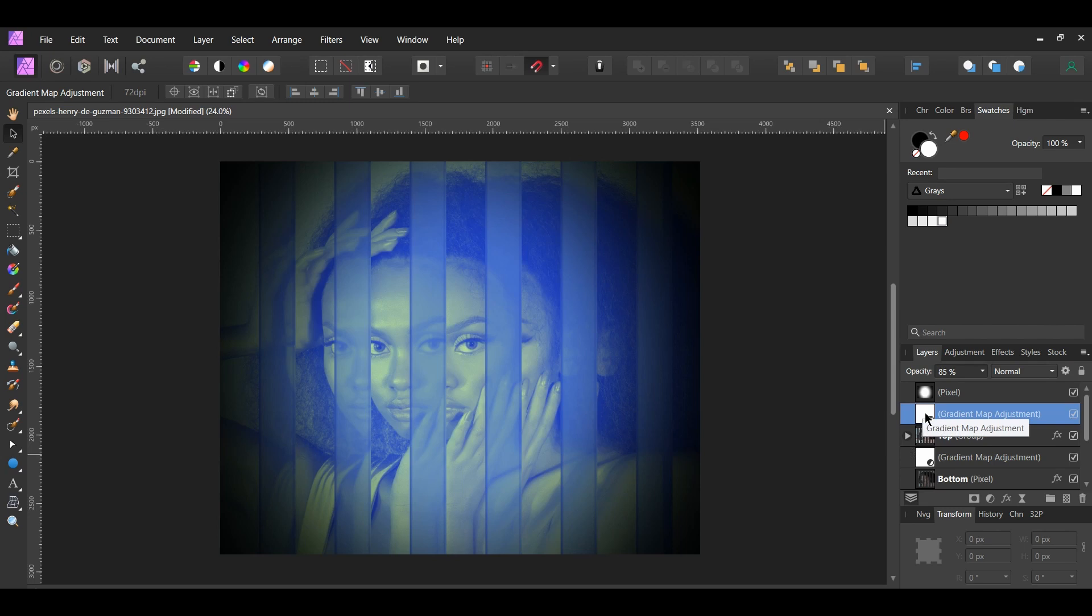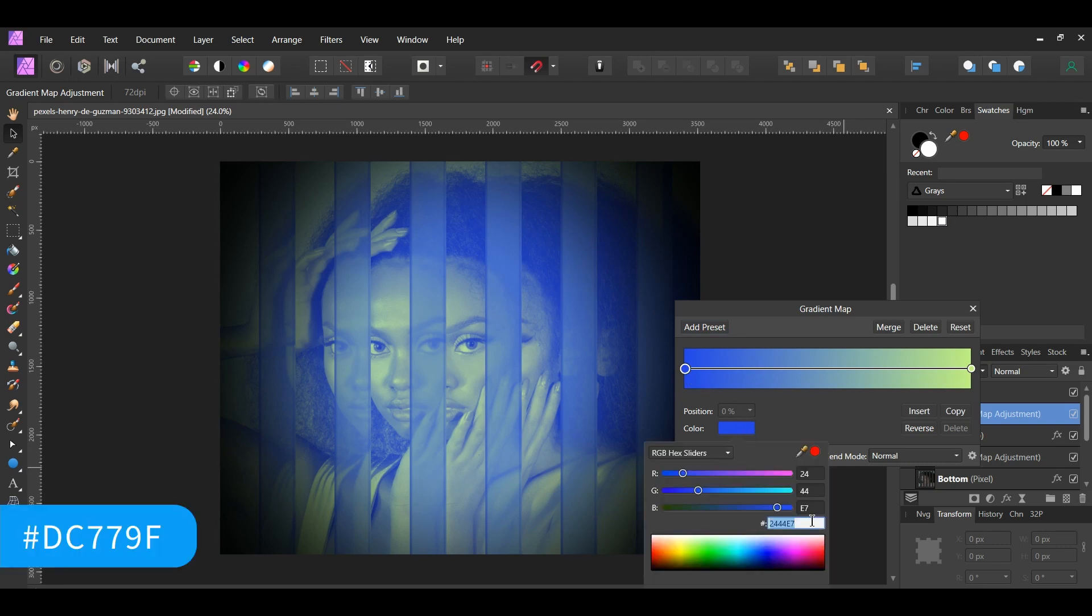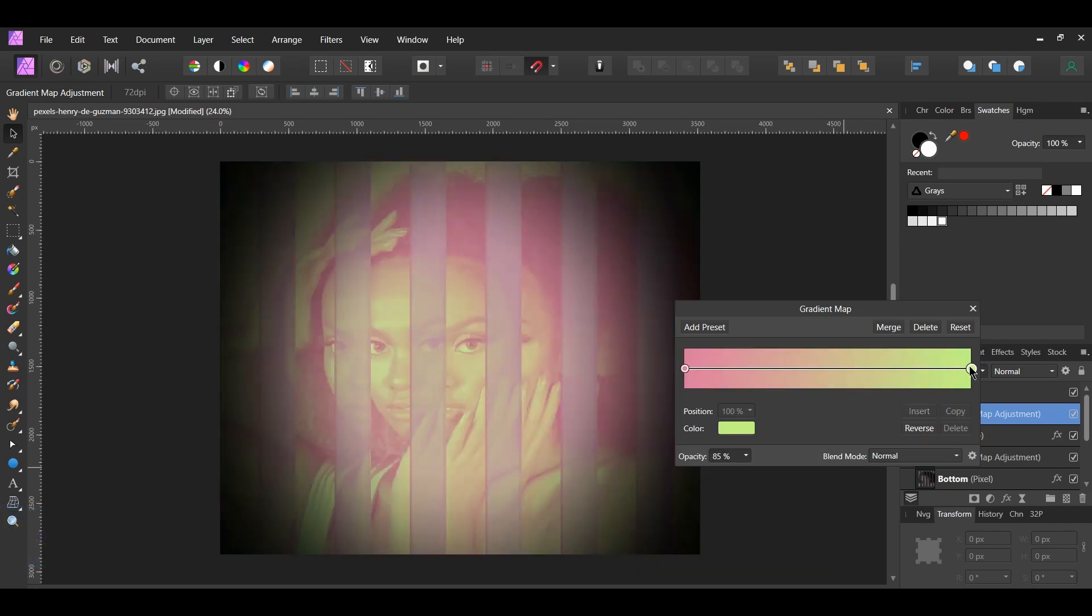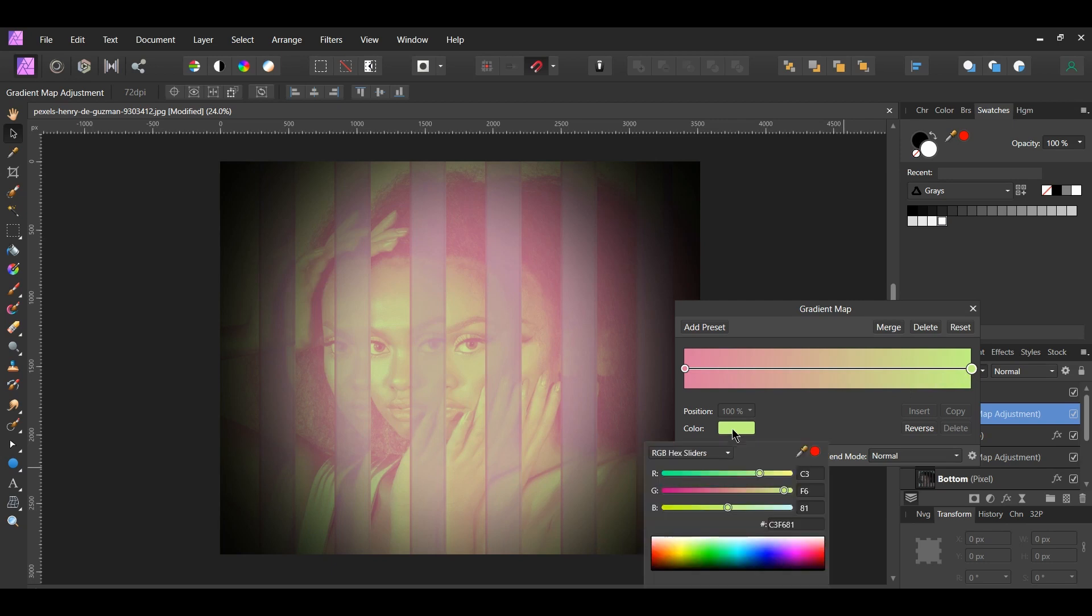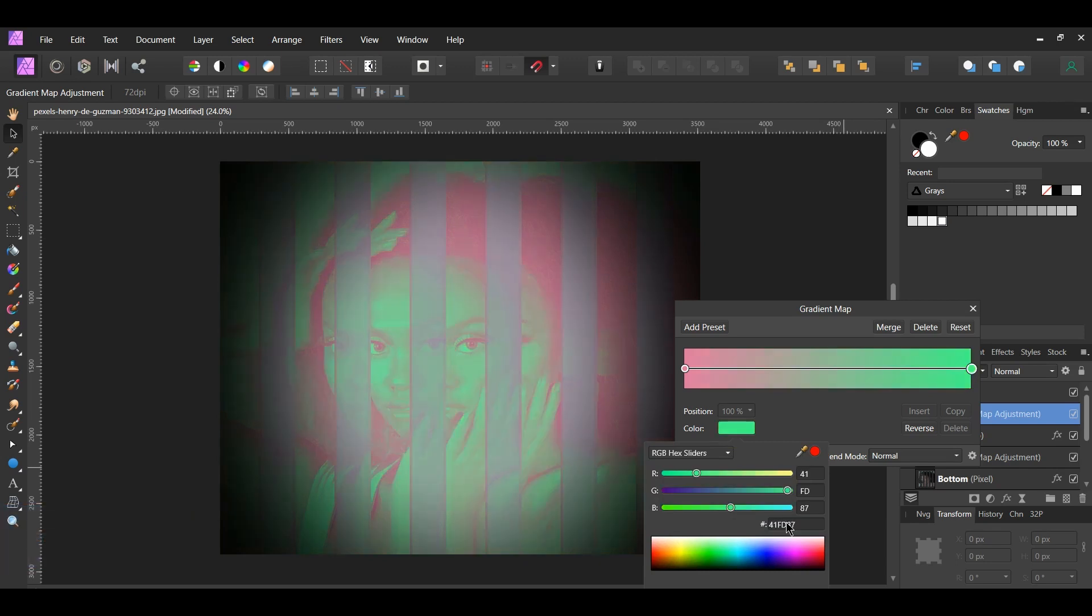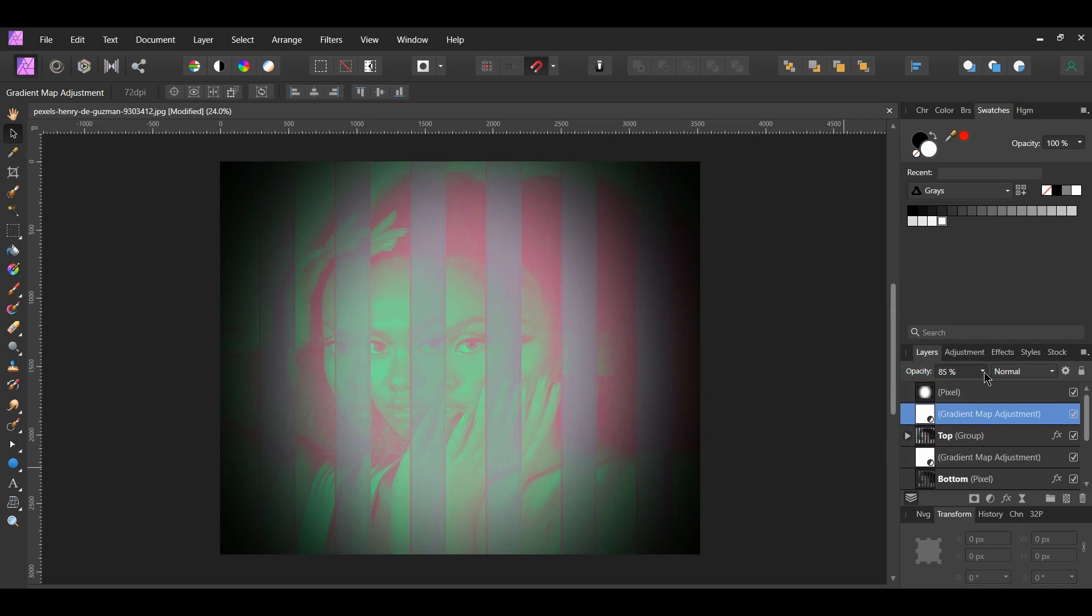Click the blue color stop and change the color to whatever you want. The hex code for the color I'm using is DC779F. Then select the light greenish color stop or whatever other color you have chosen and change this color. The hex code for the color I use is 41FD87. After that, lower the opacity of this layer to about 60%.